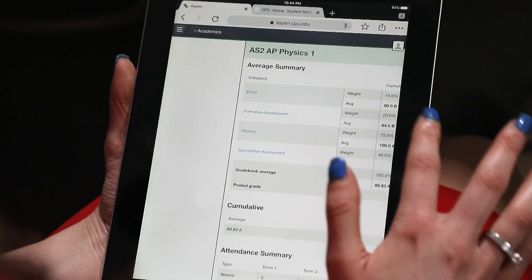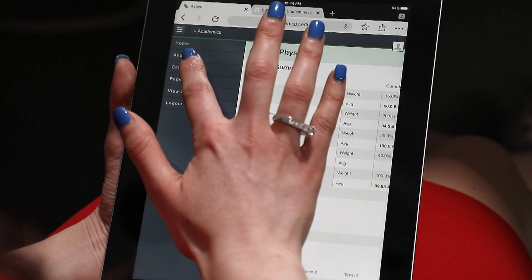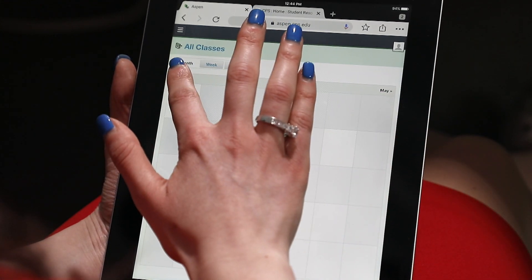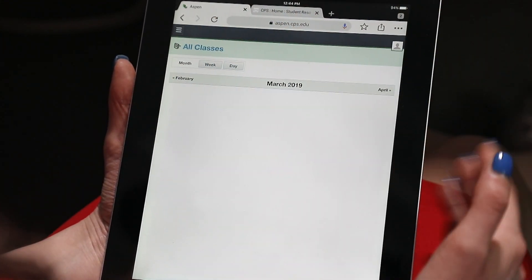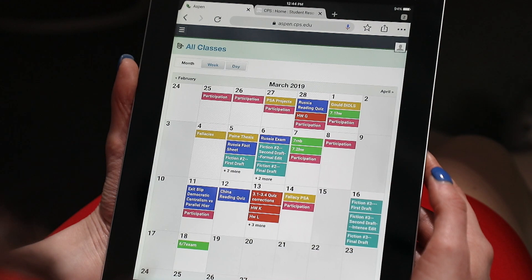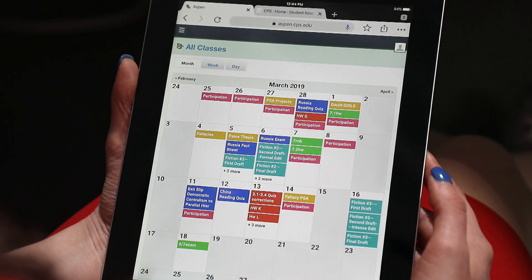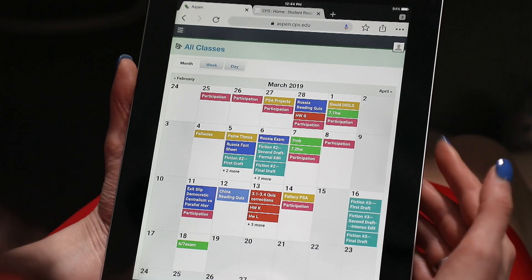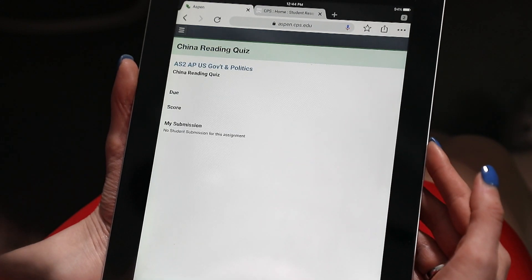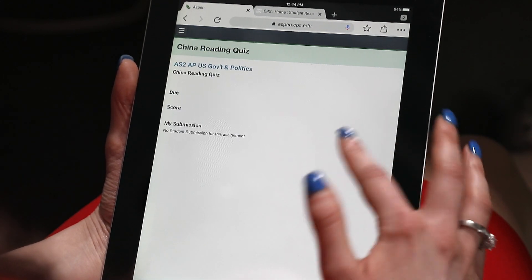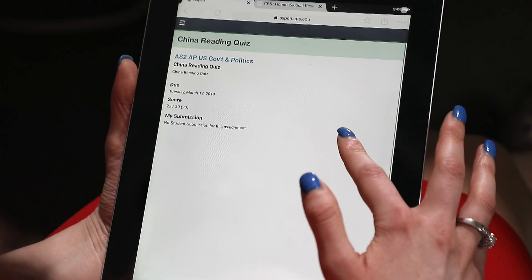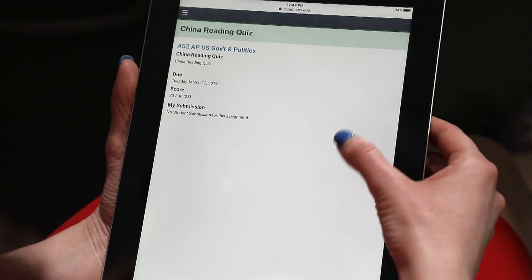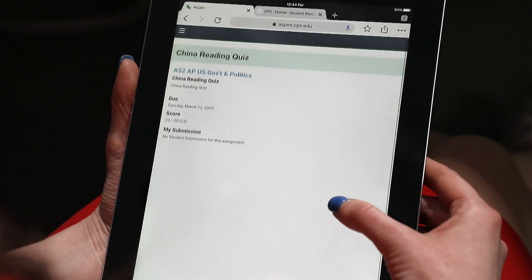The calendar view will show all the assignments the teachers have in your grade book in a color-coded manner that's currently in the teacher's grade book. If we click on one of the courses, you'll see the course information, including the due date and the score of the particular assignment based on what the teacher has put in the grade book for your score.